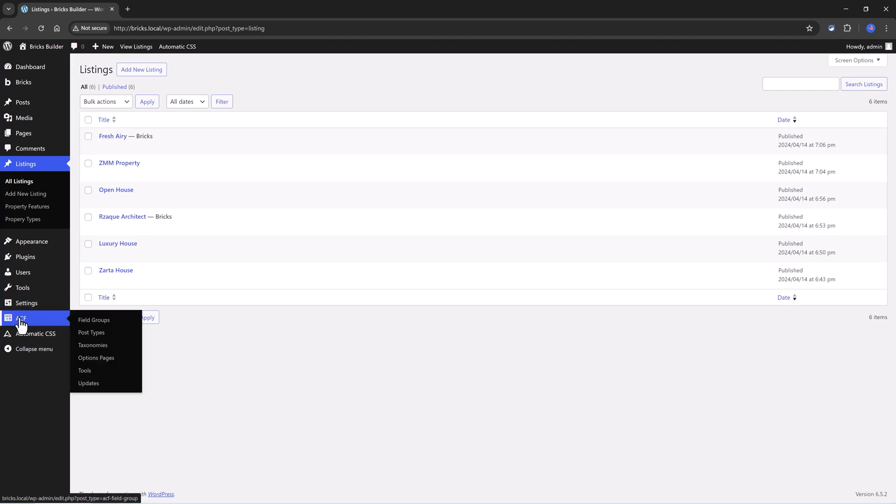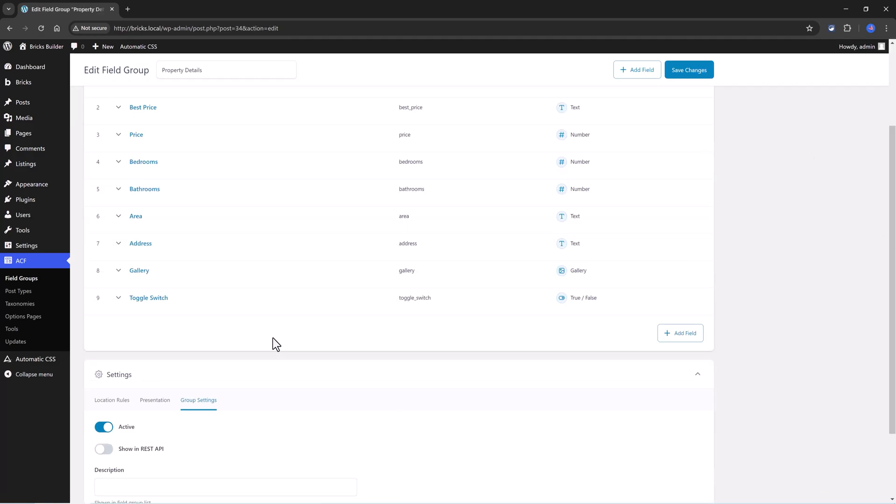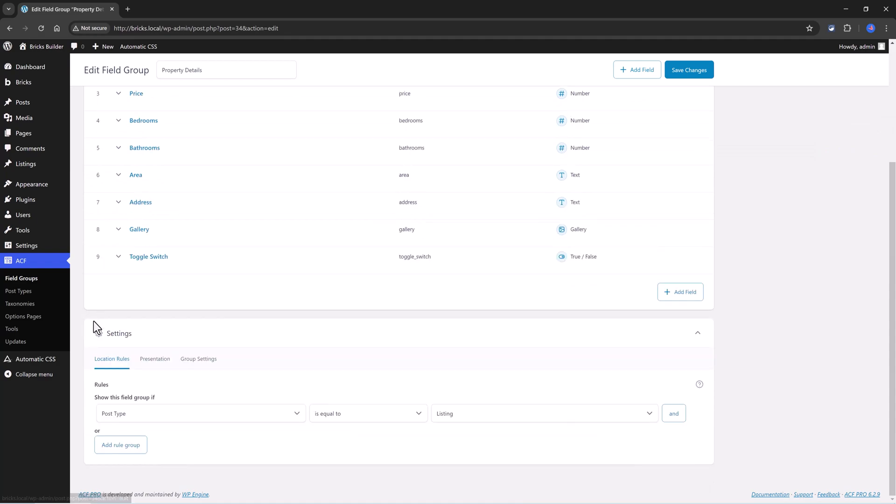I also have ACF fields associated with my Listing Custom Post Type. Under the Settings and Locations, you can see that they are associated with the Listing Custom Post Type.